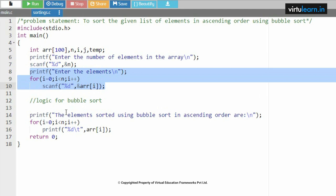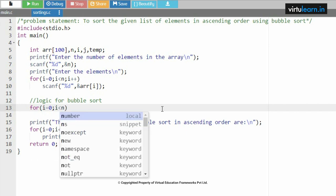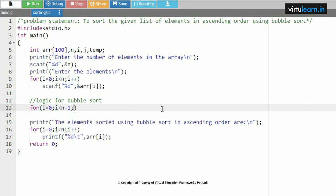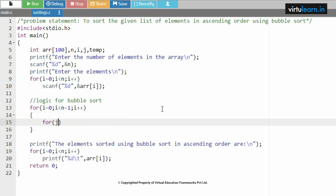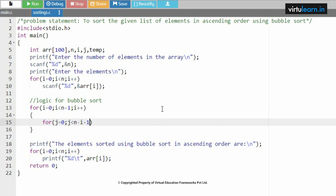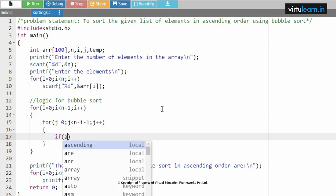Now the logic for bubble sort. The outer for loop: i equal to 0, i less than n minus 1, i plus plus. Inside, I require one more for loop: j equal to 0, j less than n minus i minus 1, j plus plus. This condition helps reduce the number of iterations — we'll understand in detail why we specify n minus i minus 1 as we execute the internal steps.